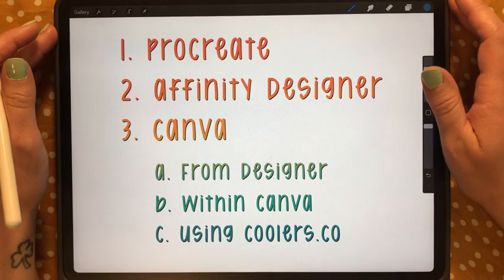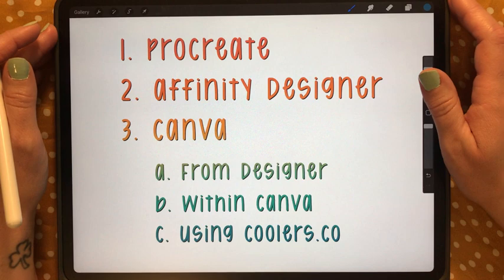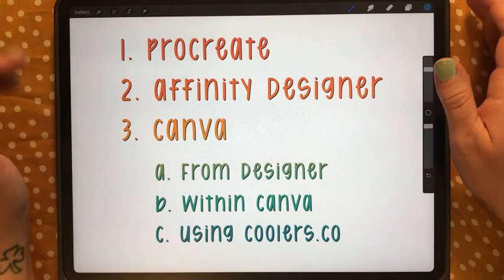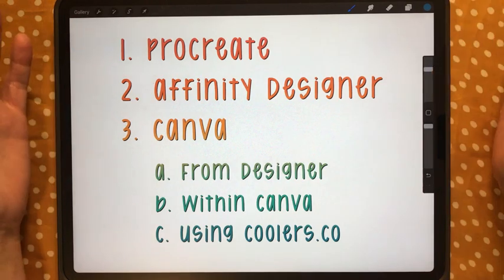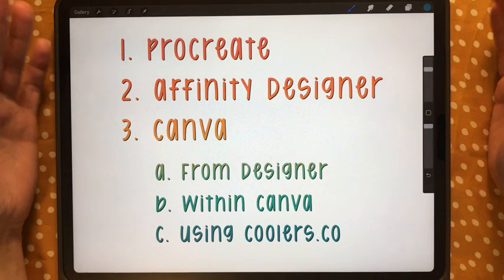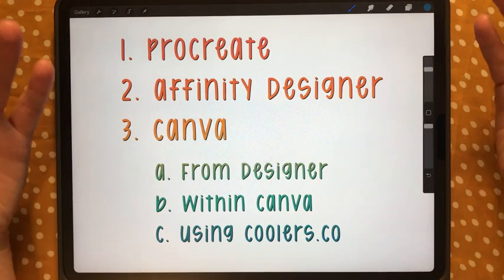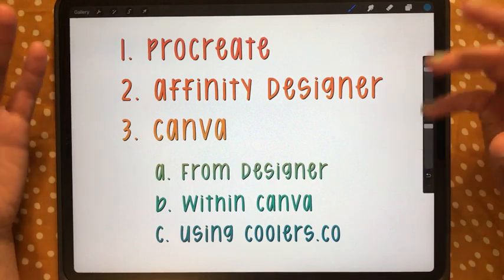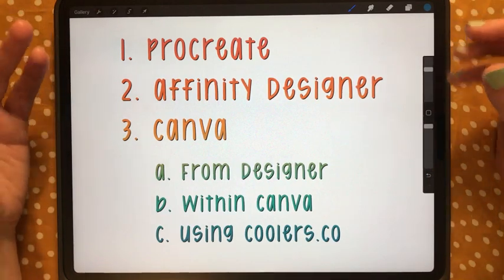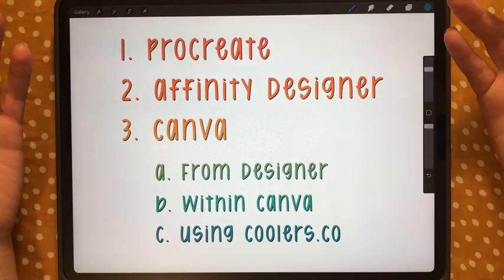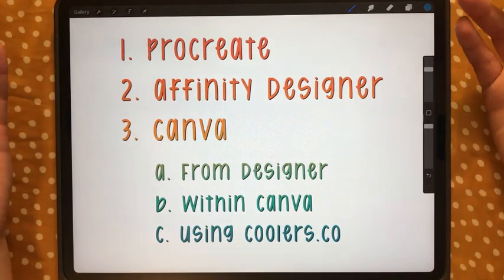Hey, what's up you guys, welcome back to another video. Today I'm going to be answering a question that was asked in the comment section, which is how I make these gradient or ombre effect stickers.